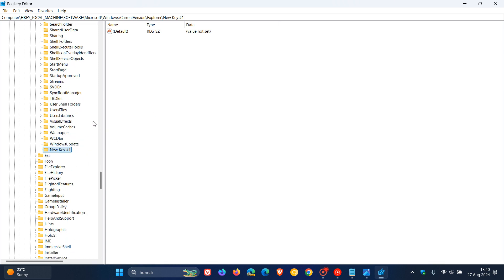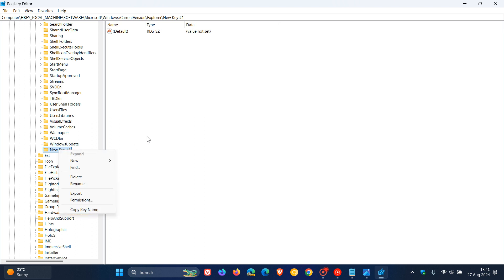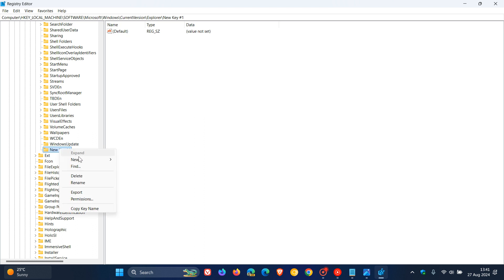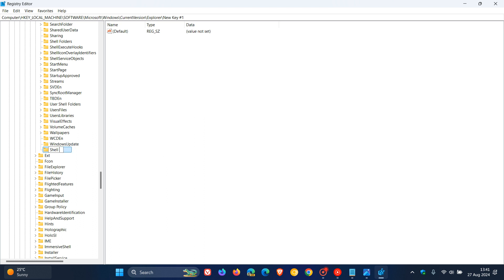The new key we have to name it shell icons. If you've clicked anywhere on the space it will just call it new key, so we need to rename that. We need to name it shell icons, that's capital S-H-E-L-L space capital I-cons, shell icons, and then right-click to rename it.